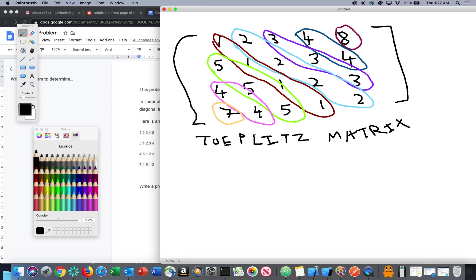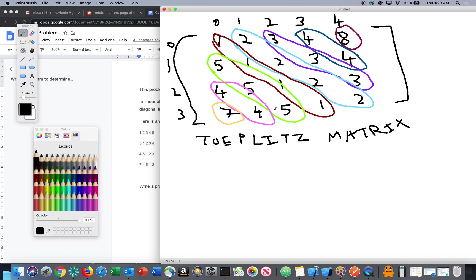Now that the definition is clear, how do we solve this question? Let me give markings to the columns. This is a 4×5 matrix. The column indices are like this, and the row indices are 0, 1, 2, 3. Now what do we observe here? Let's try to write it out.